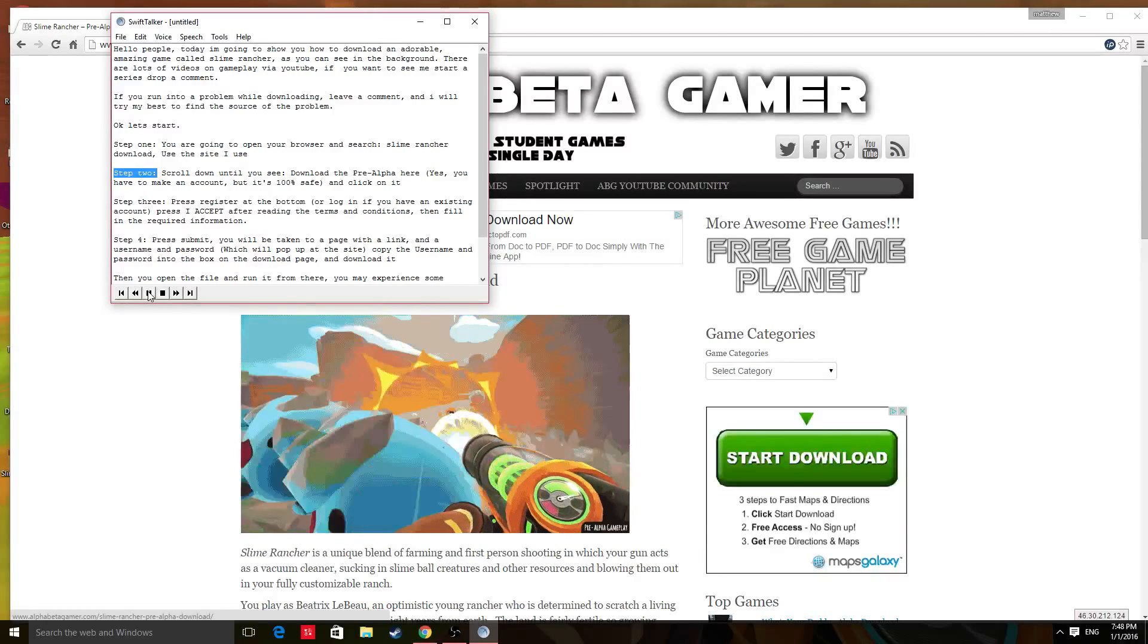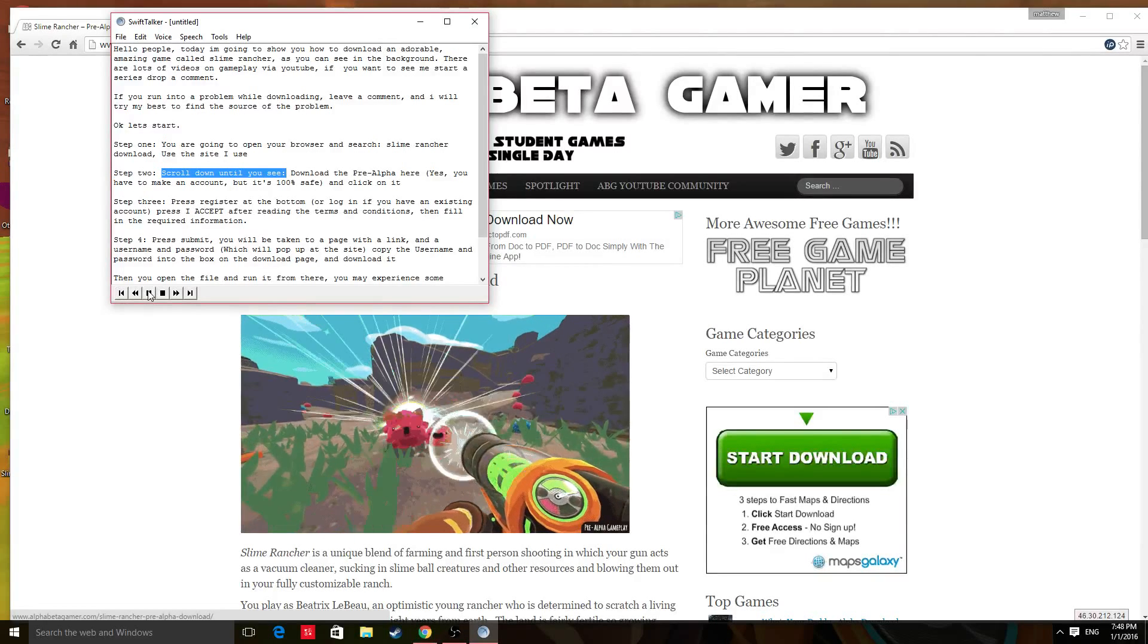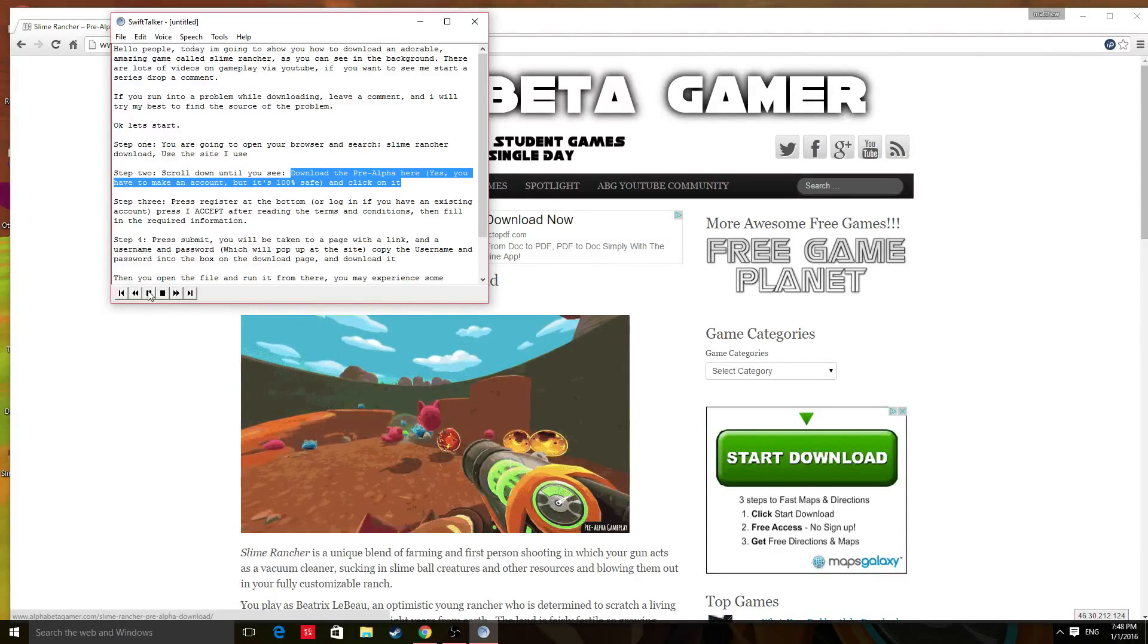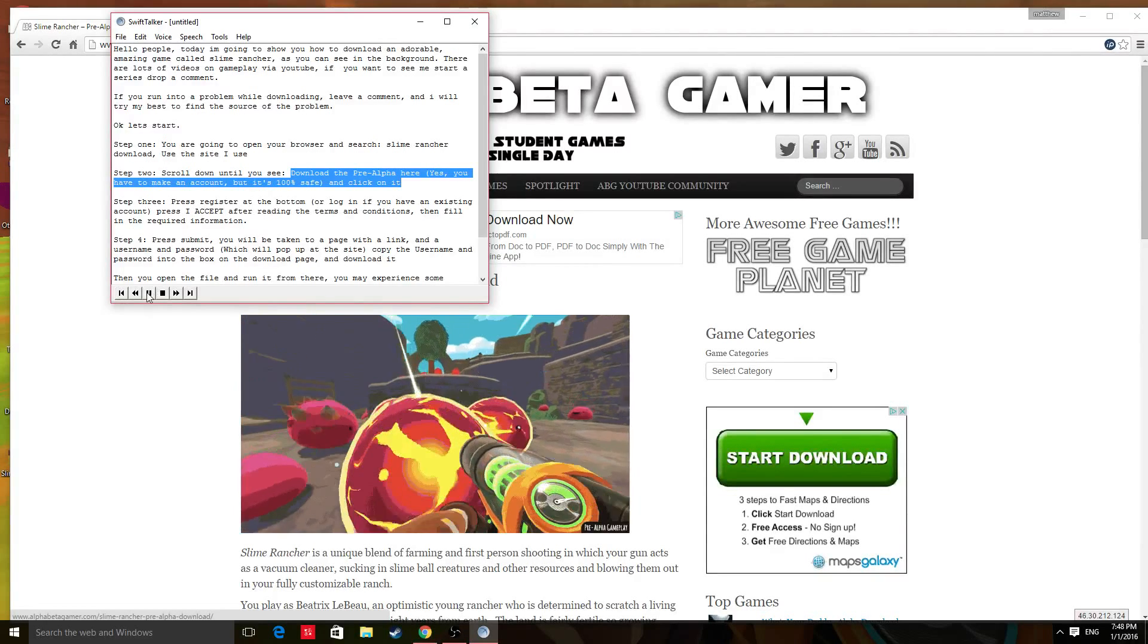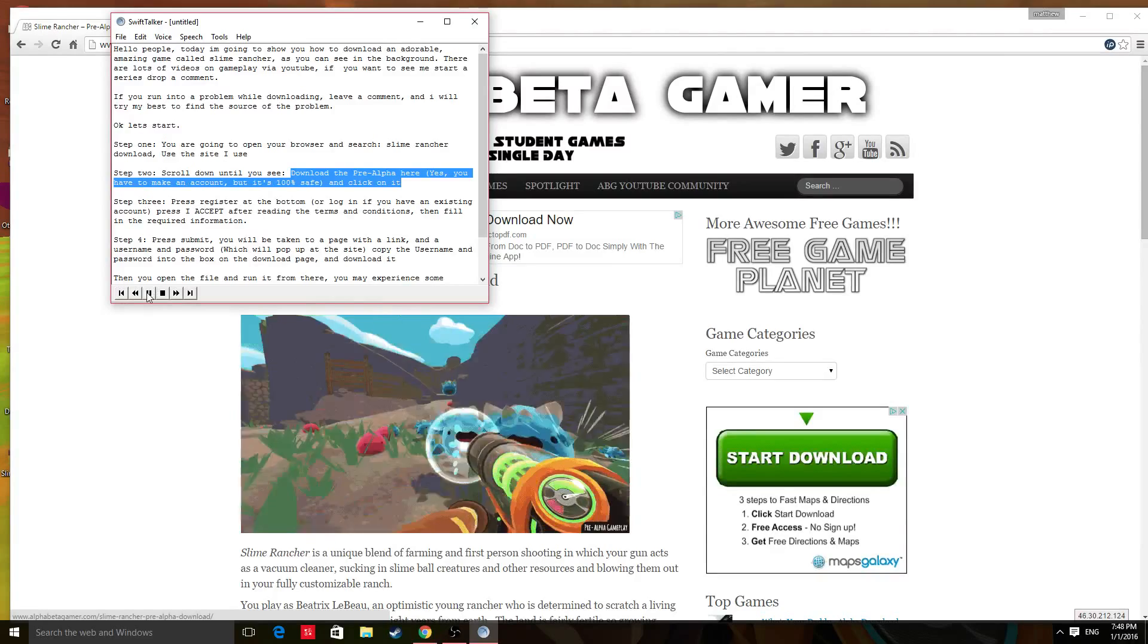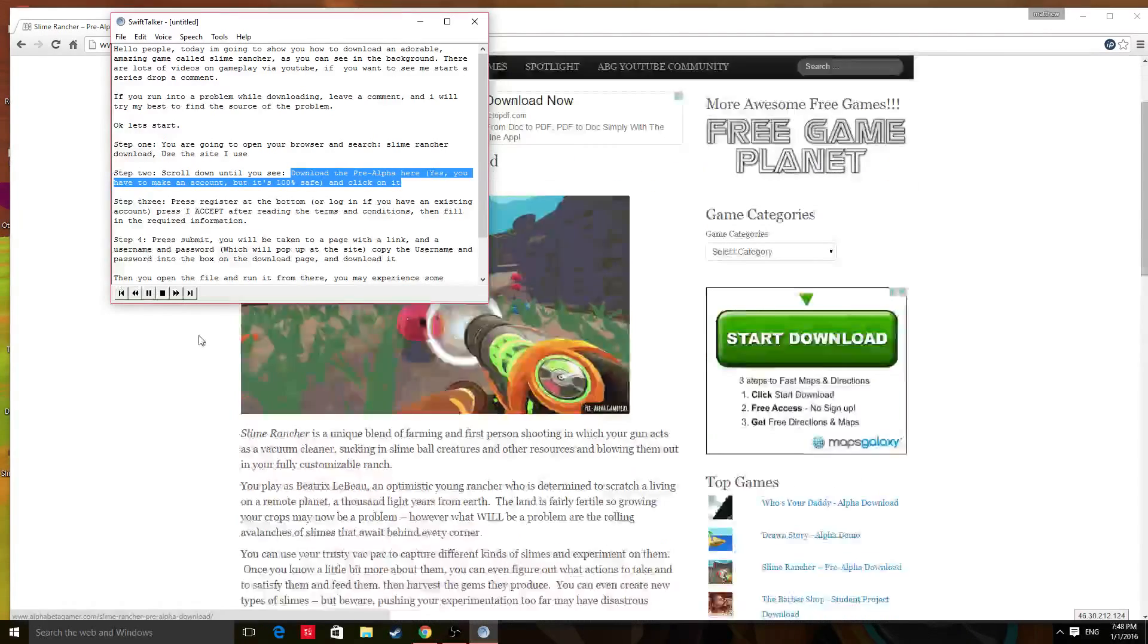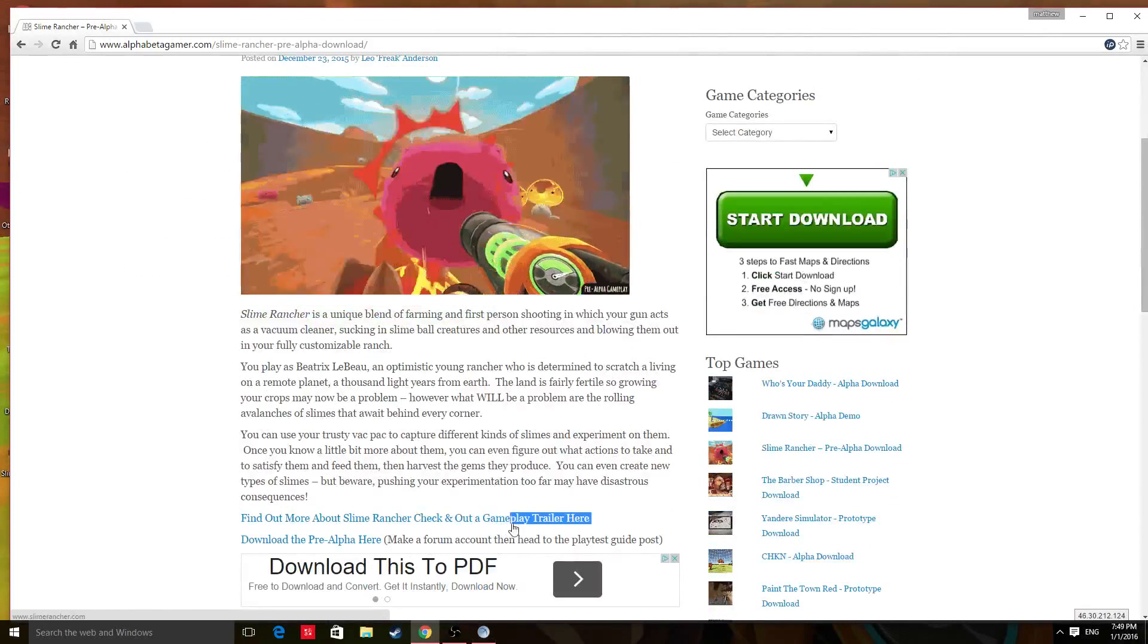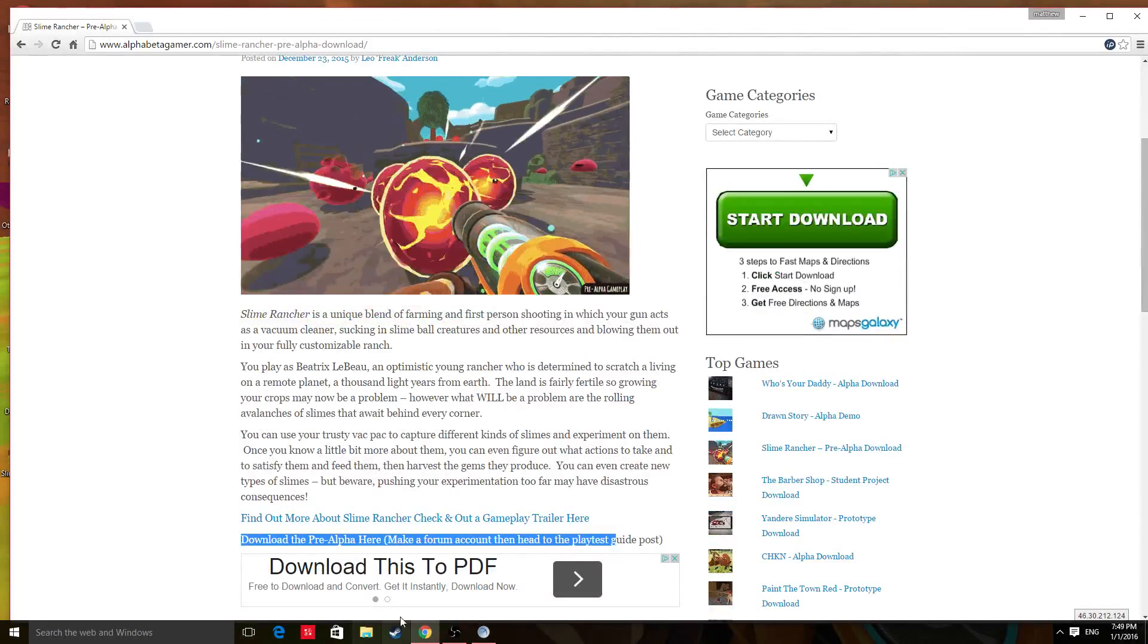Step 2. Scroll down until you see Download the pre-alpha here. Yes, you have to make an account, but it's 100% safe. And click on it.